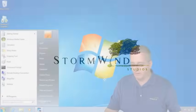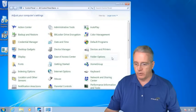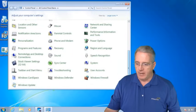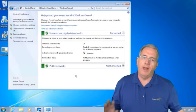So I'm going to go back into my control panel, and inside the control panel, we'll slide this down, and we will select Windows Firewall.